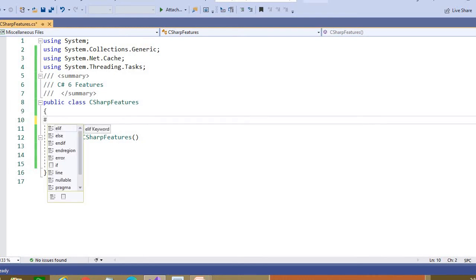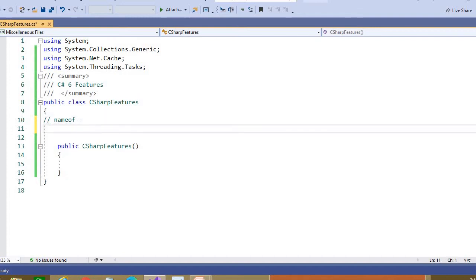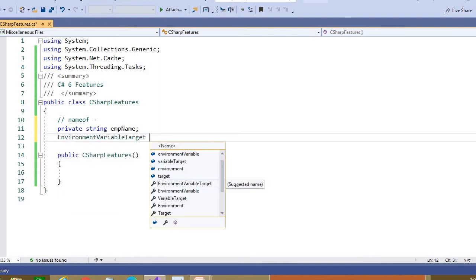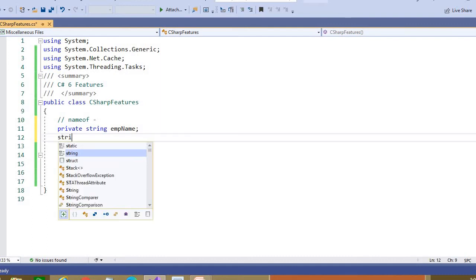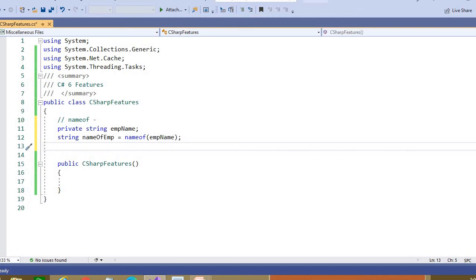First, let us discuss the nameof property. They have declared this keyword and it will provide you the name of the variable, property, or any member fields. For example, if we have one string variable called 'name', you write nameof(name) and it will give you the name. You can pass a property or other member variables as well.